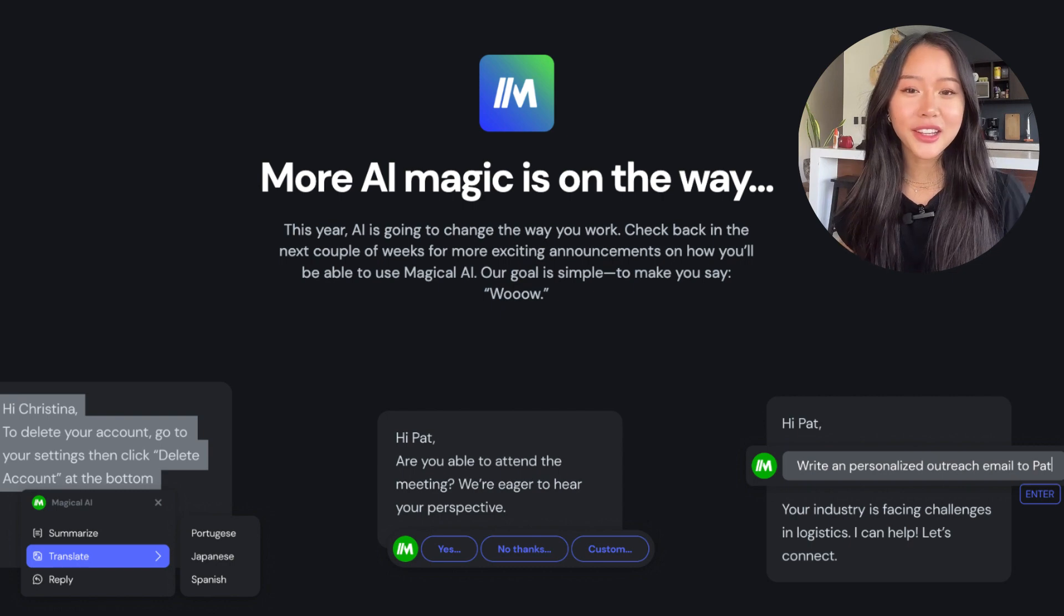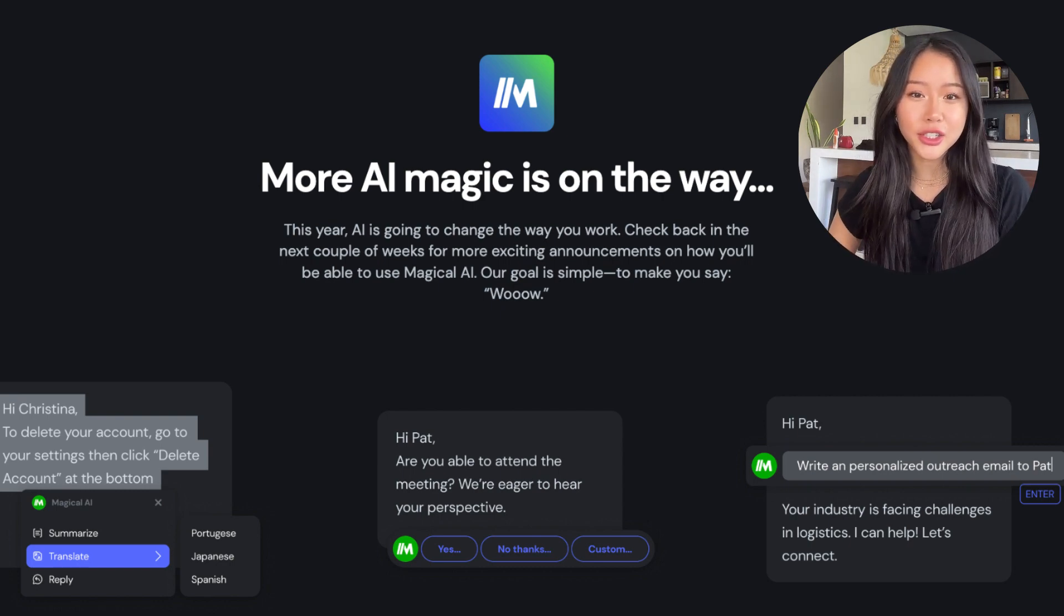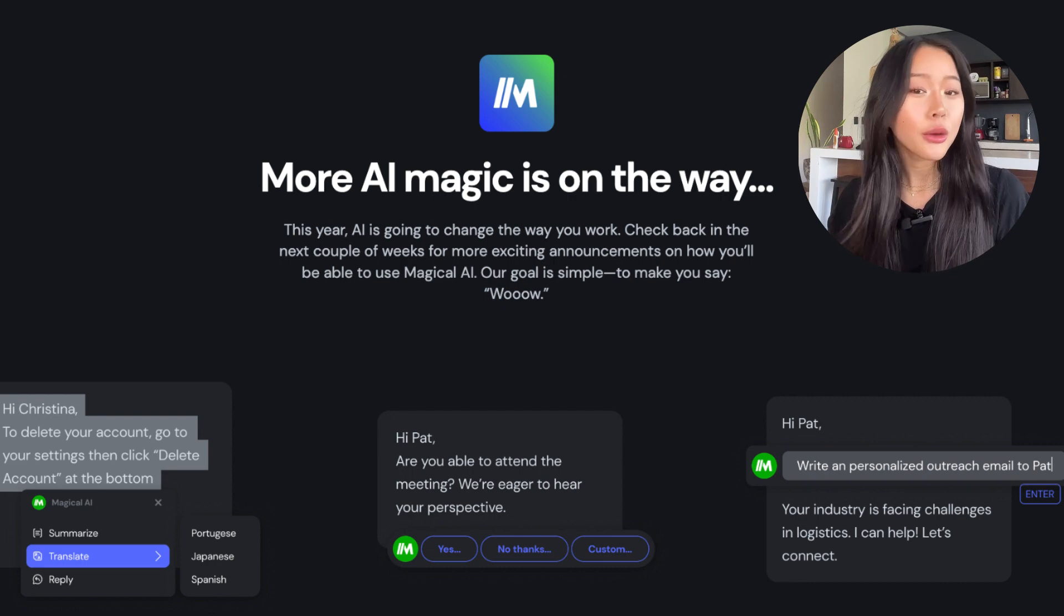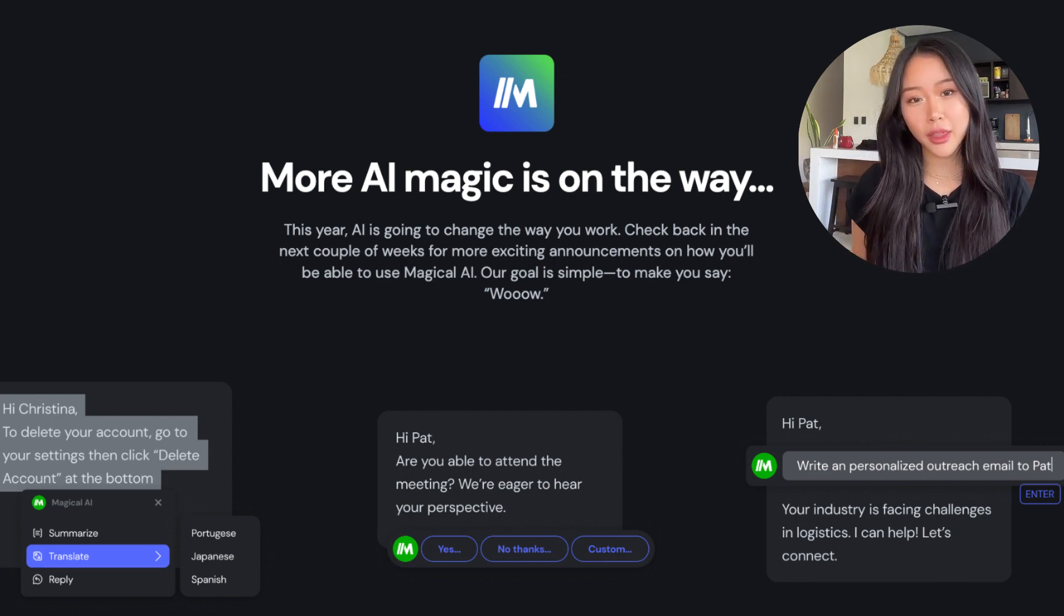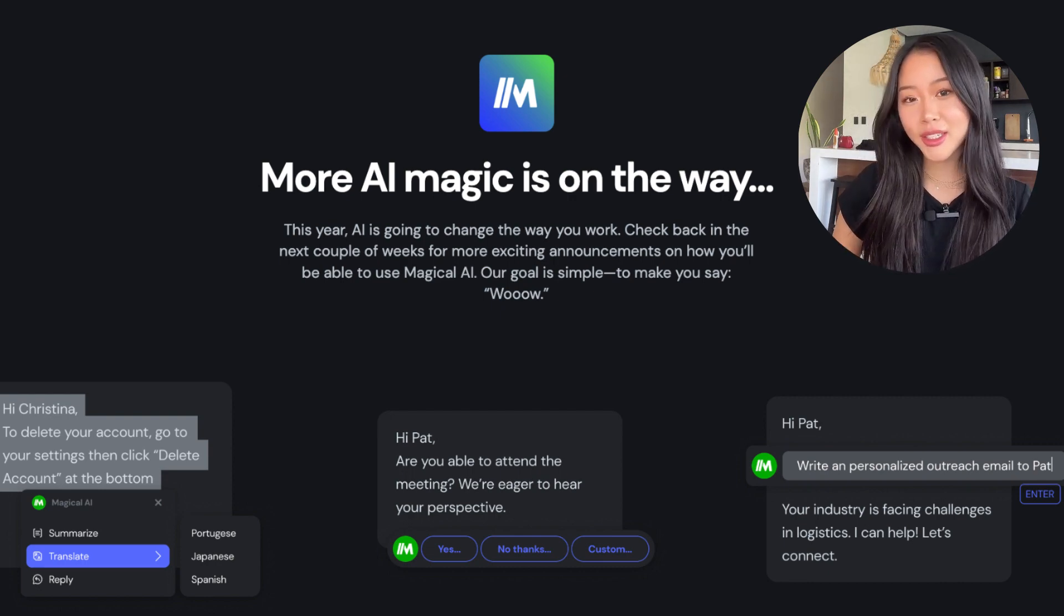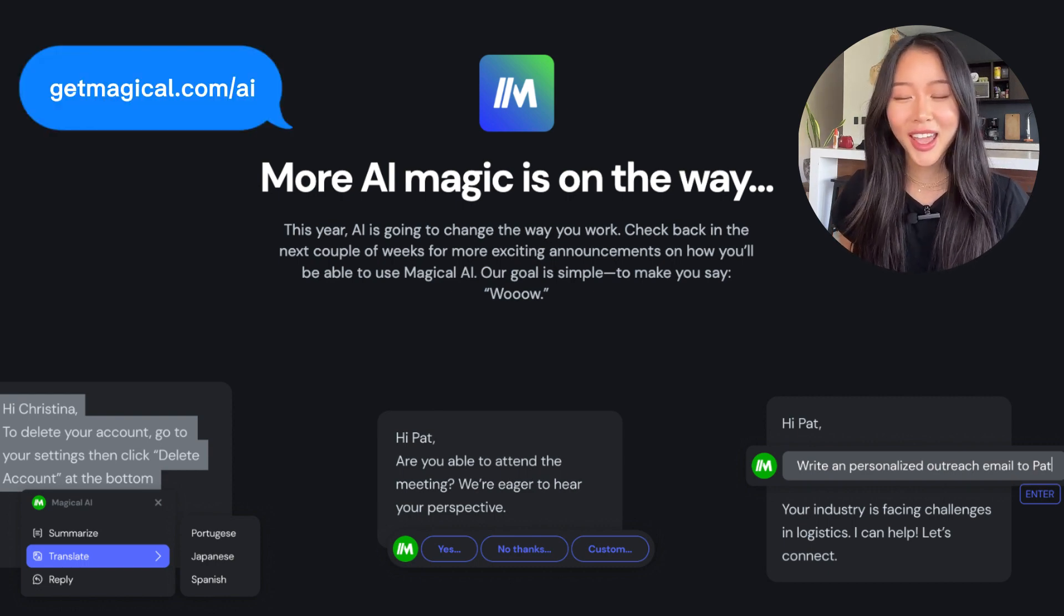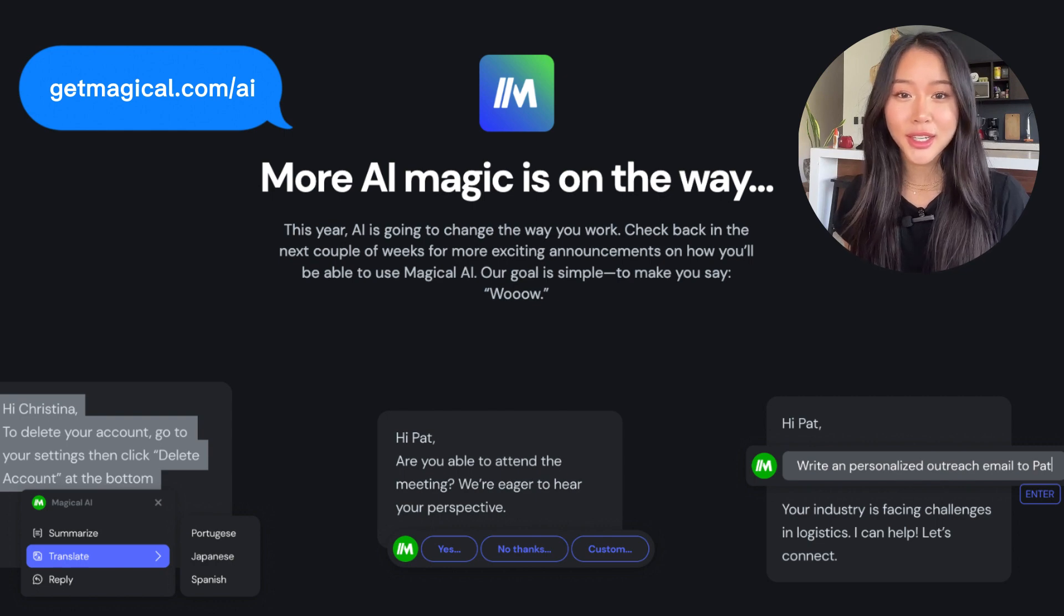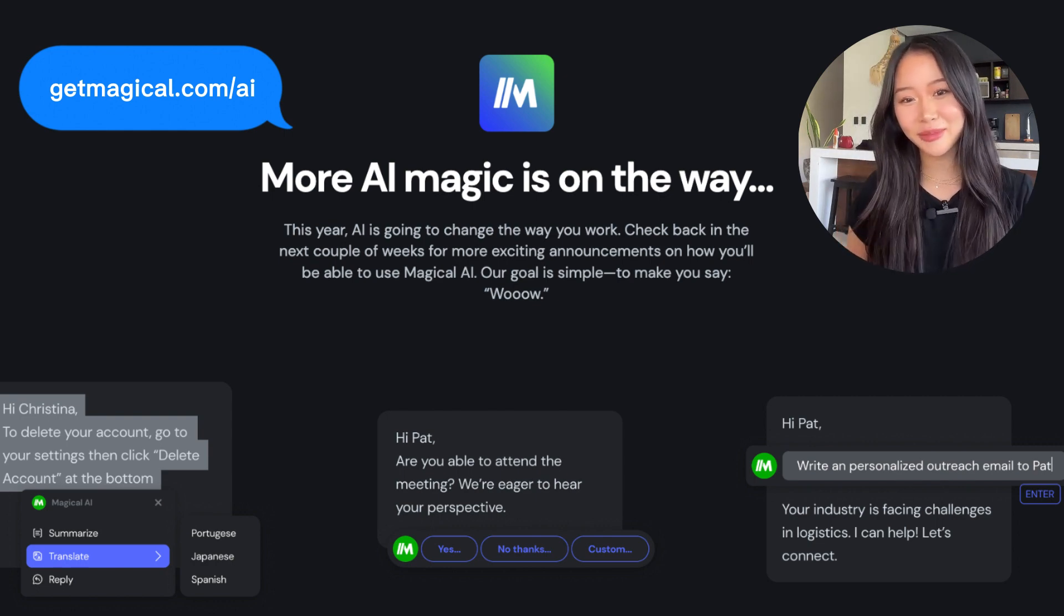This is just the beginning of Magical AI and the team is working on so many exciting features that will roll out in the next few months. We're currently live on Product Hunt, so be sure to leave us feedback there and share your ideas. You can download Magical at GetMagical.com or visit the link in the description. And be sure to subscribe so you can stay tuned for more product updates and thanks so much for watching.